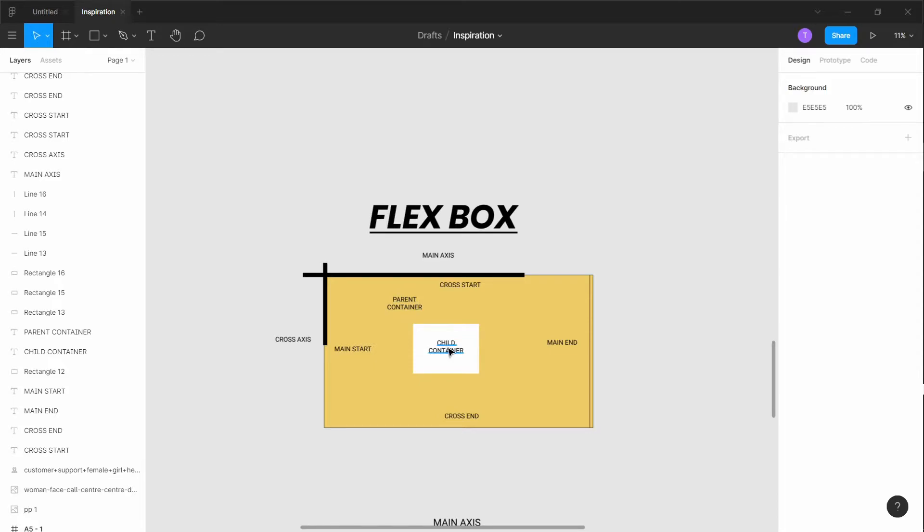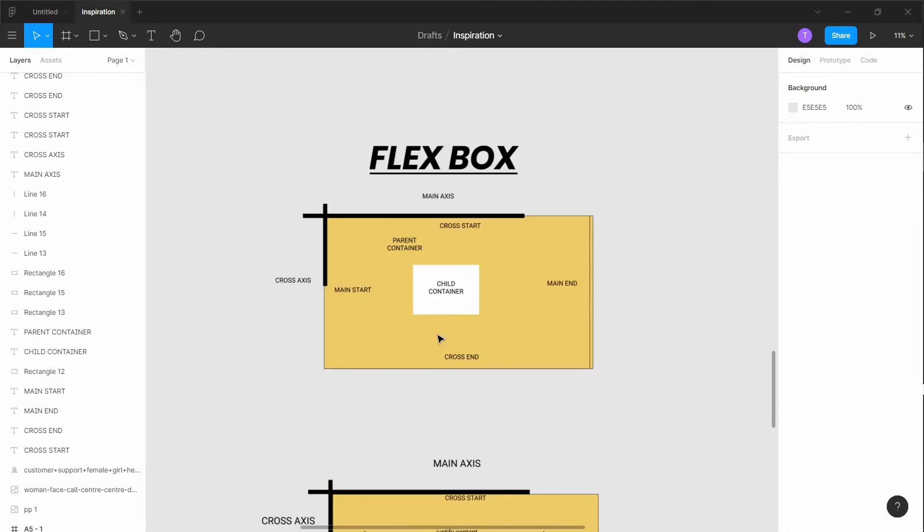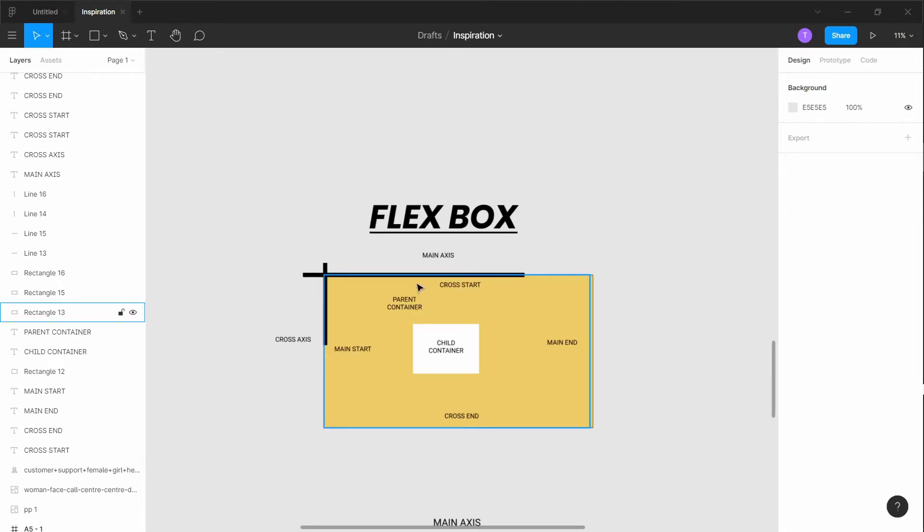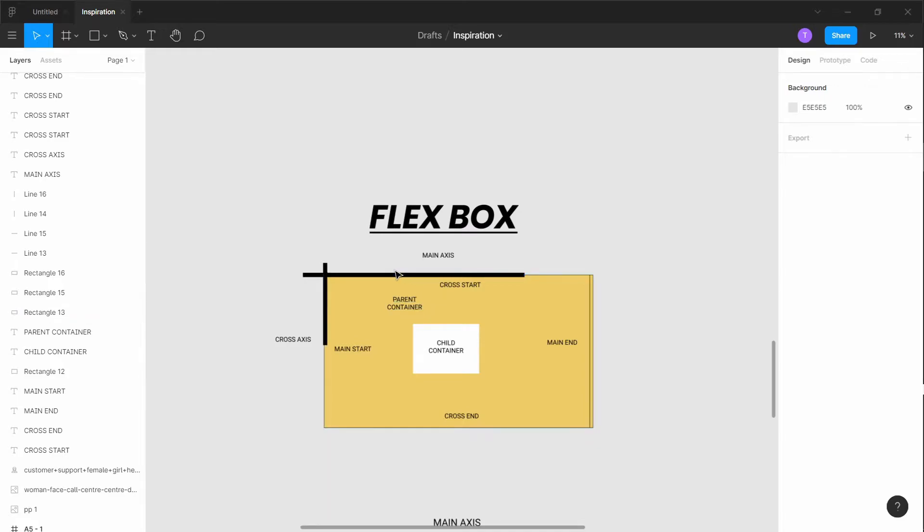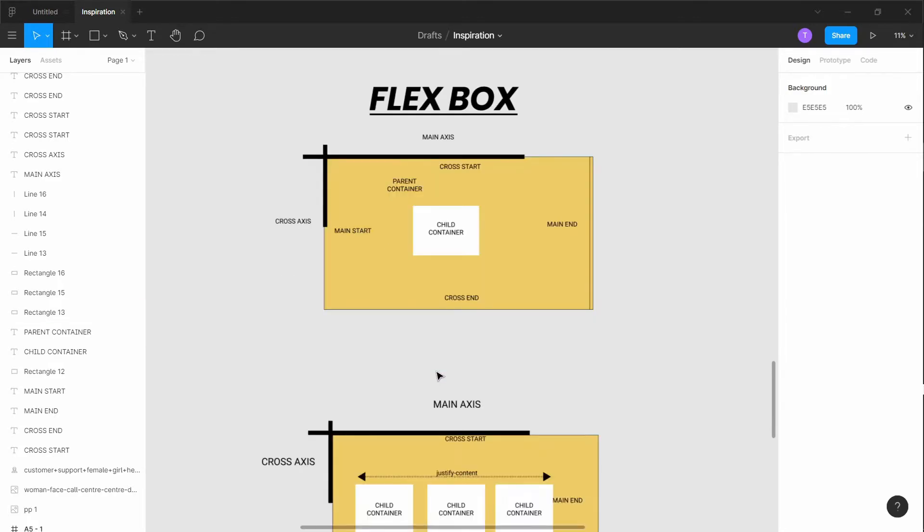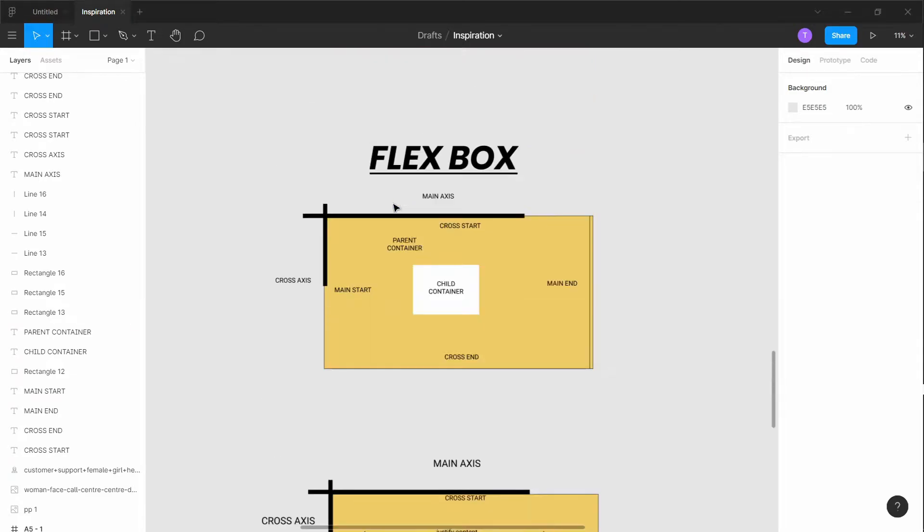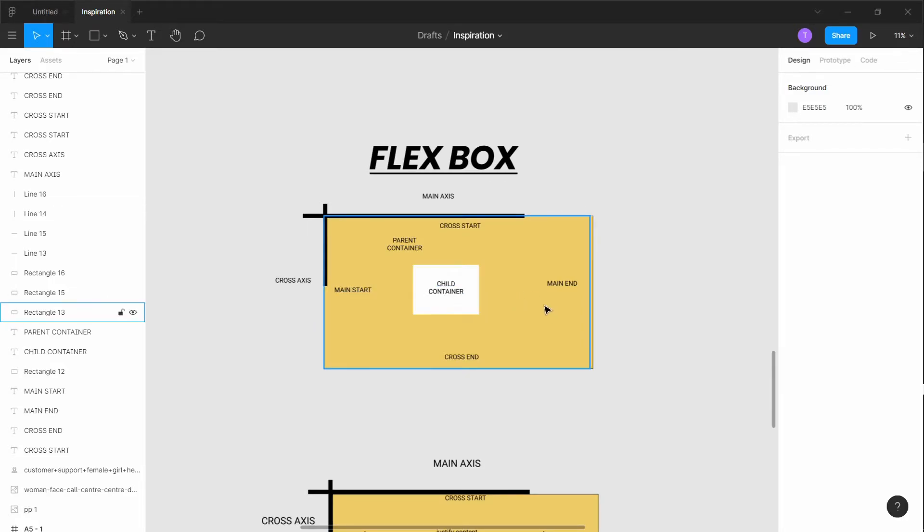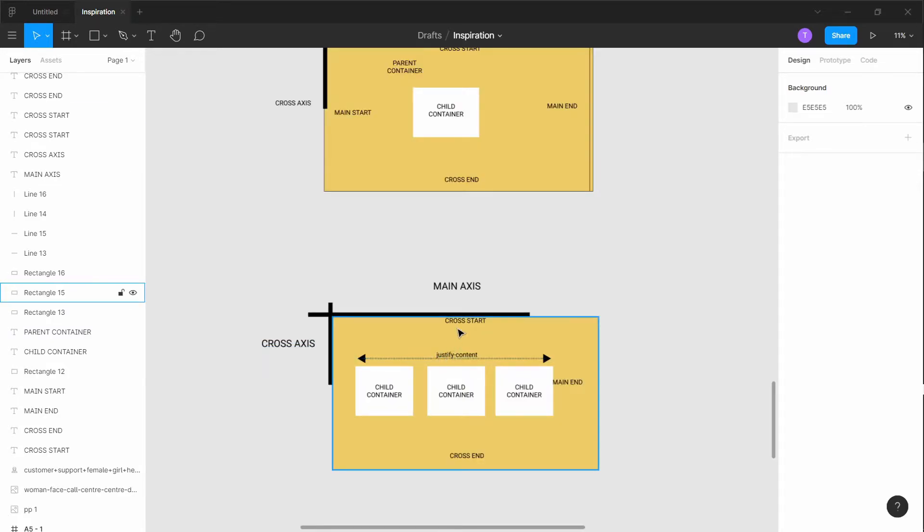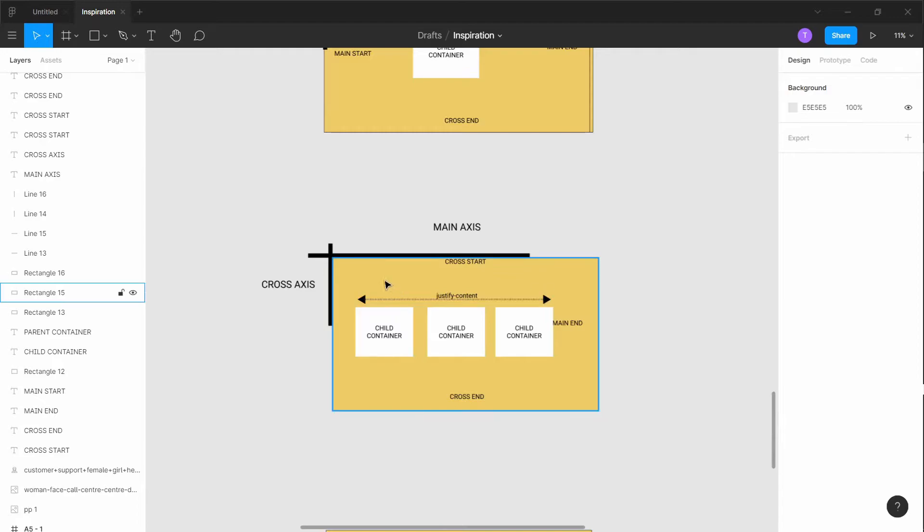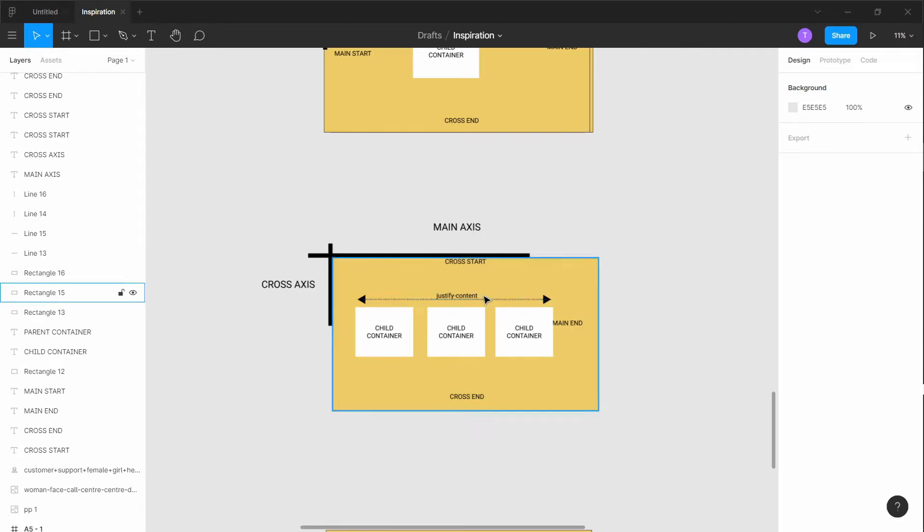We have a parent container and the child container. How Flexbox works is you basically add the display flex to the parent element, and whatever the parent element has, the child inherits. So basically like inheritance. Here's a typical example. I forgot to mention the main start - we have main start and main end, which is basically like the beginning and end of it. Cross axis is the same thing but for the y-axis.